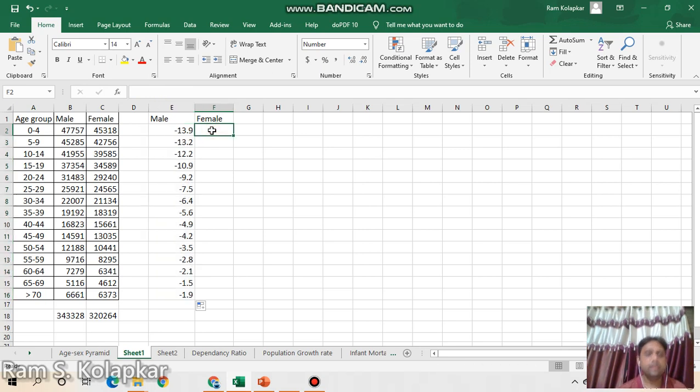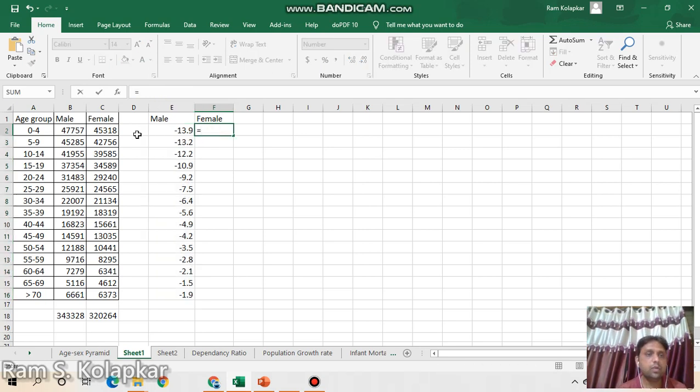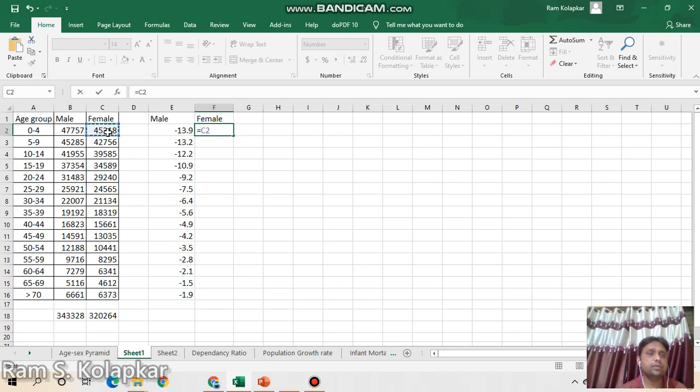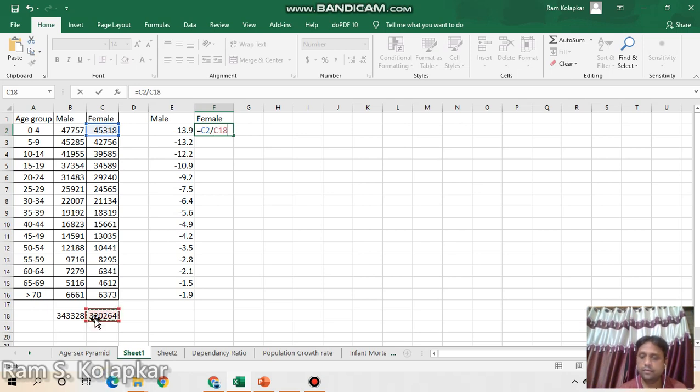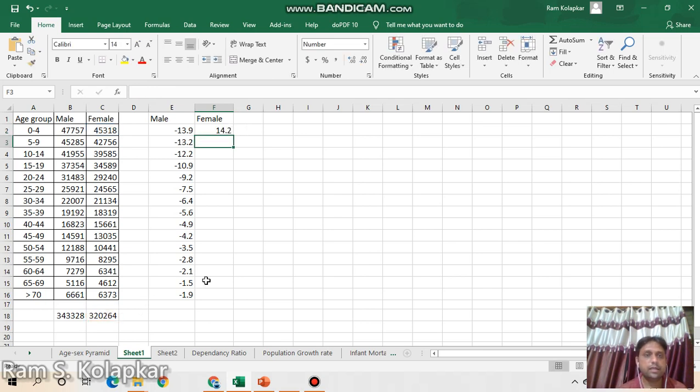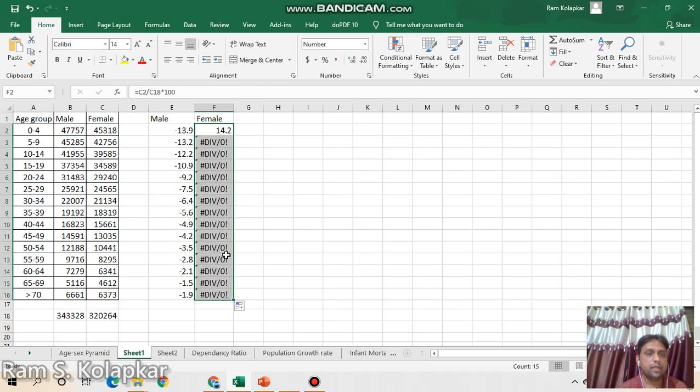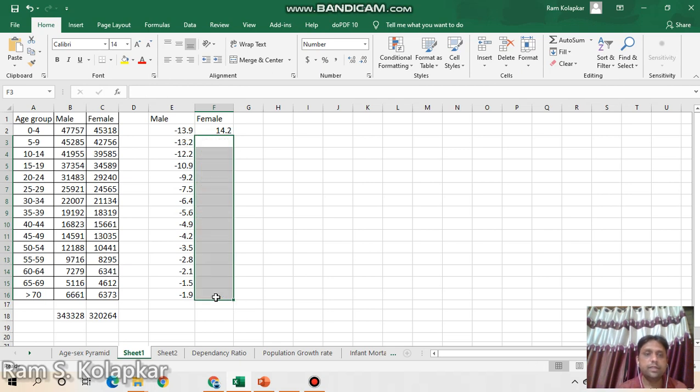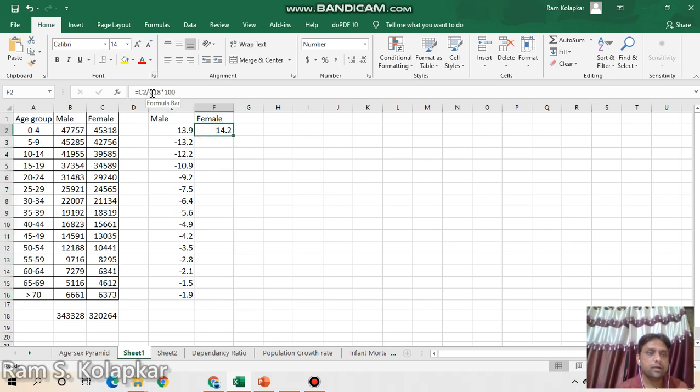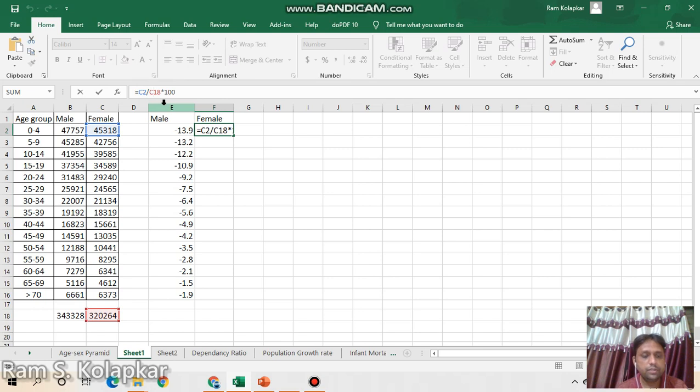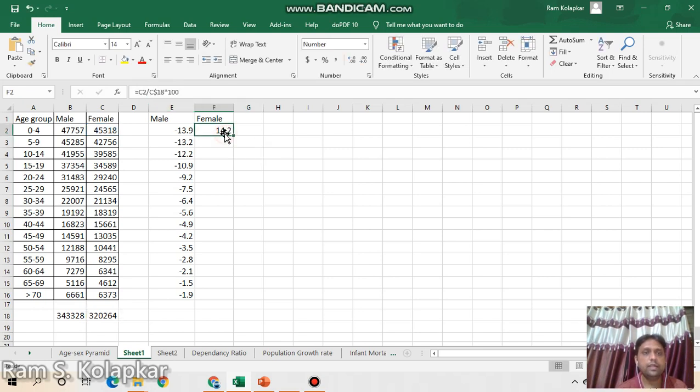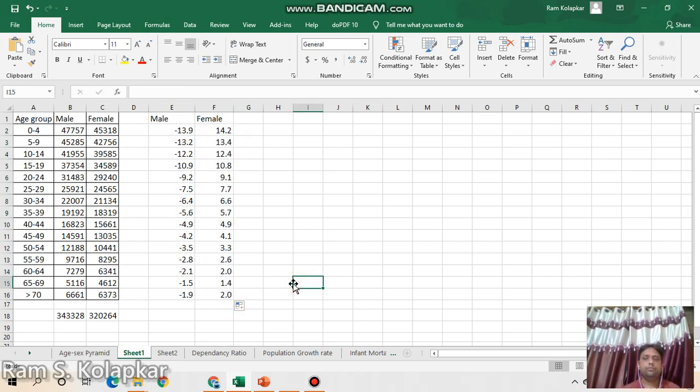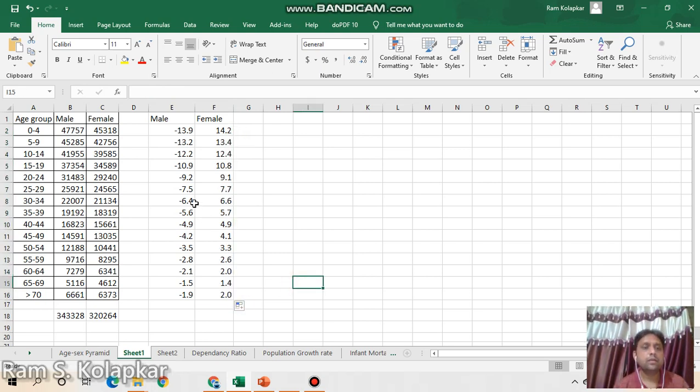Same way here also I can do the same thing: equals, but don't convert it into negative, so just take this value divided by this total and multiply by 100, as simple as this. And now just drag to the down. Again you are having the same problem - this is not being converted. So here again after this C put the dollar sign and then you will get everything as perfect as earlier.